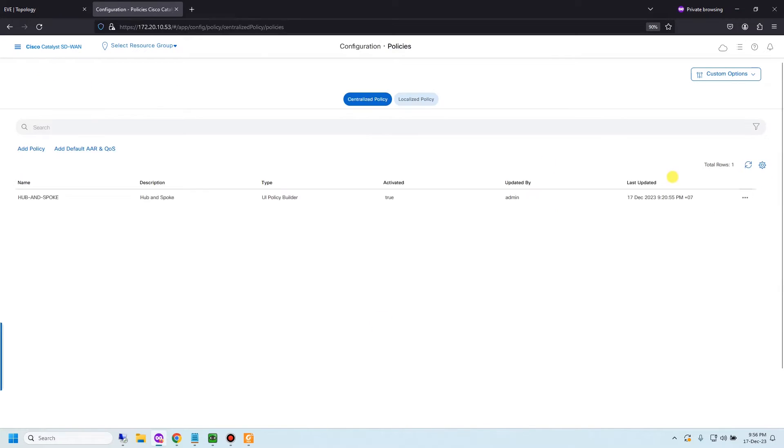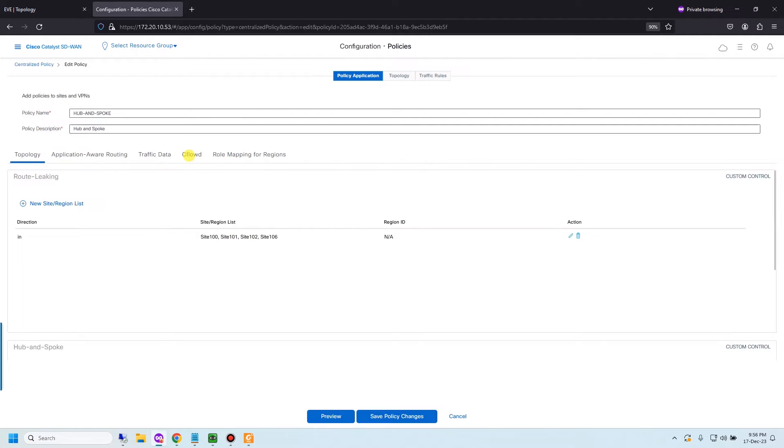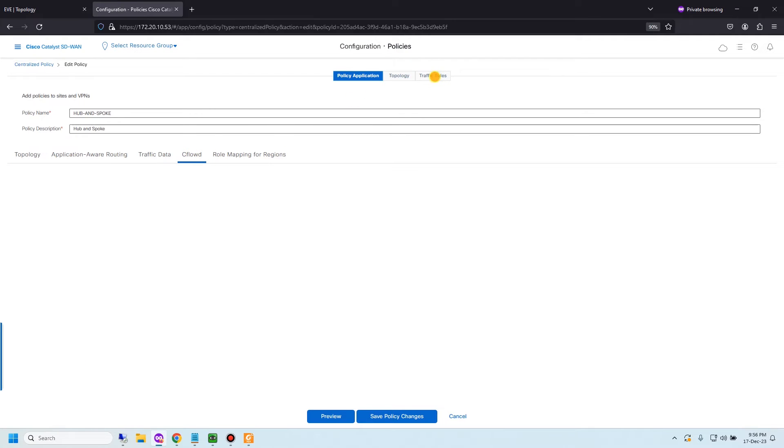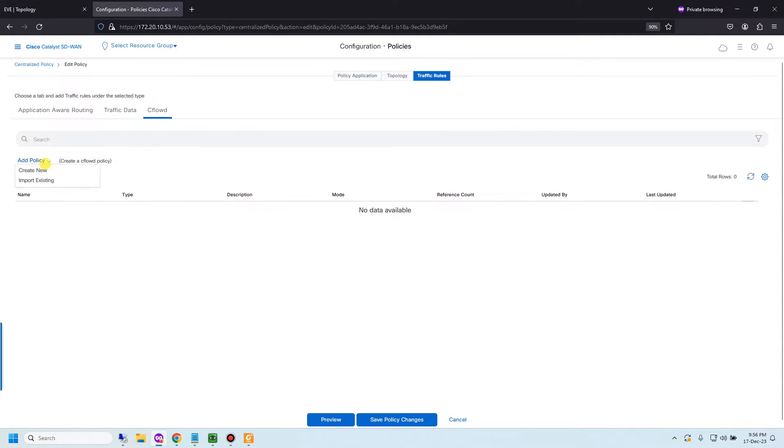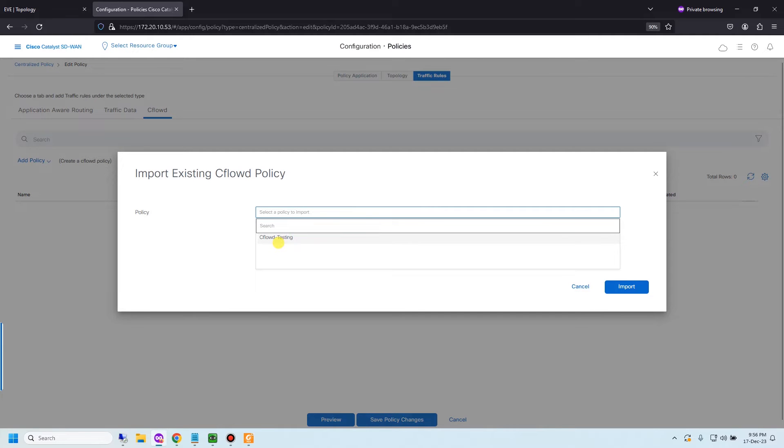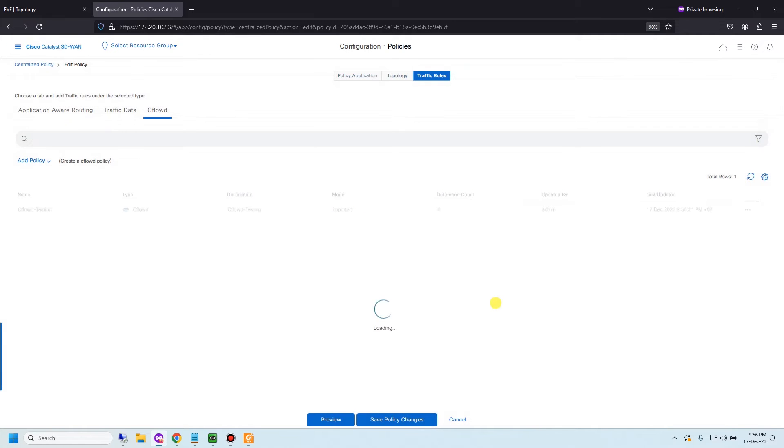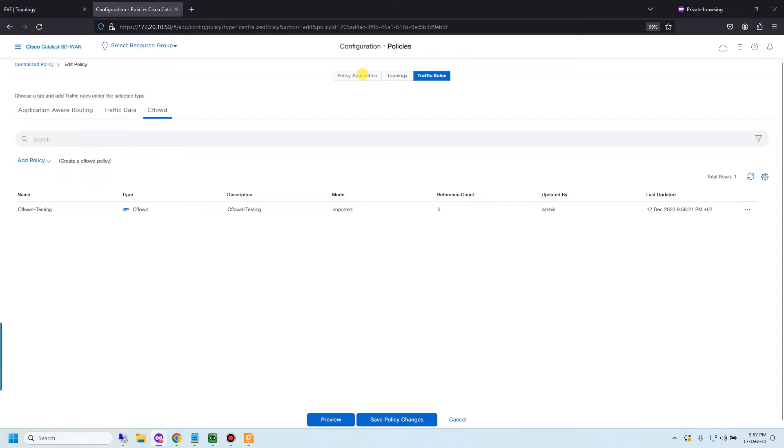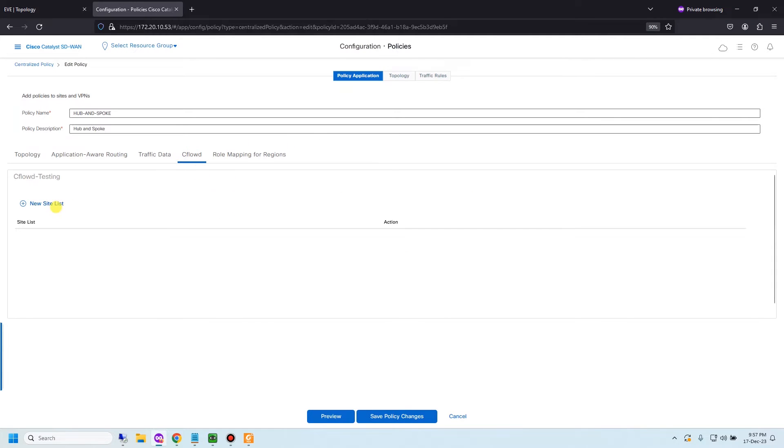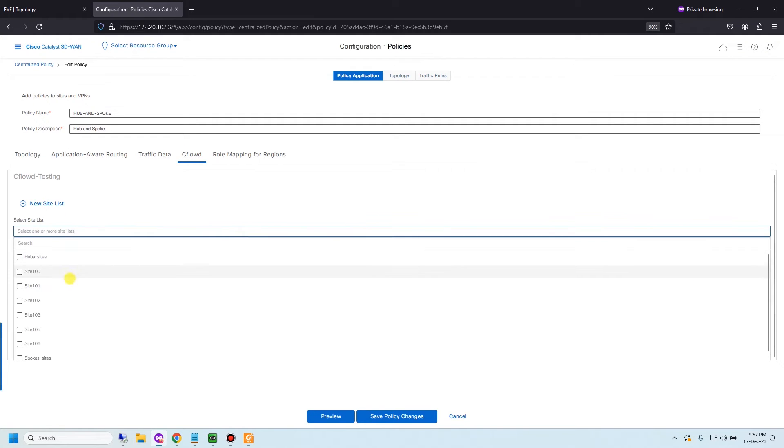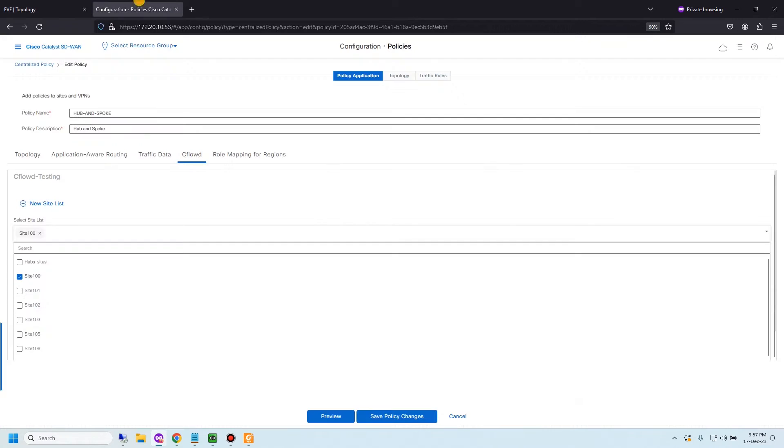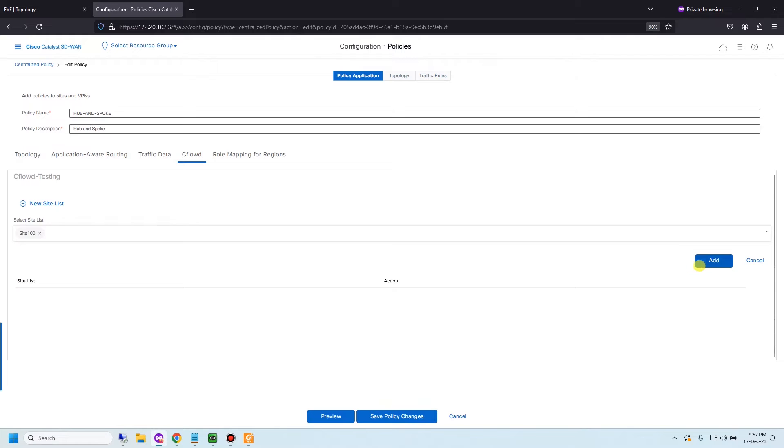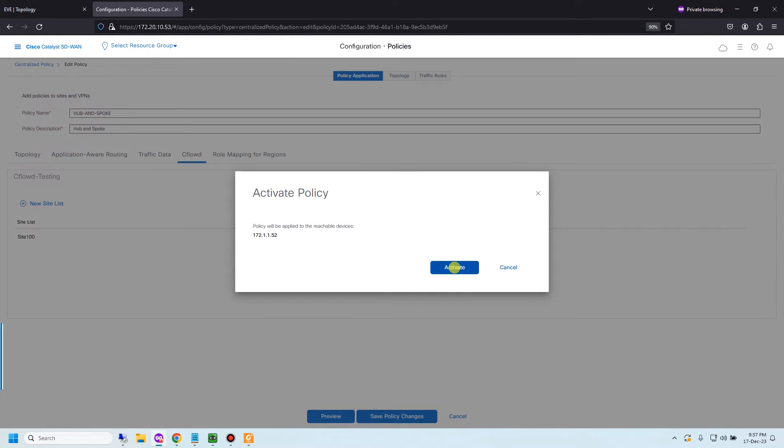Go back to centralized policy. As you see from my video, I always use one global policy named hub and spoke. So I will assign the traffic data policy in here. Click CFLOW and choose traffic rules. And click CFLOW data and add policy. I will import existing and click and choose CFLOW testing. After that you need to define location to assign the policy. I would like to choose Site 100. Save policy changes.